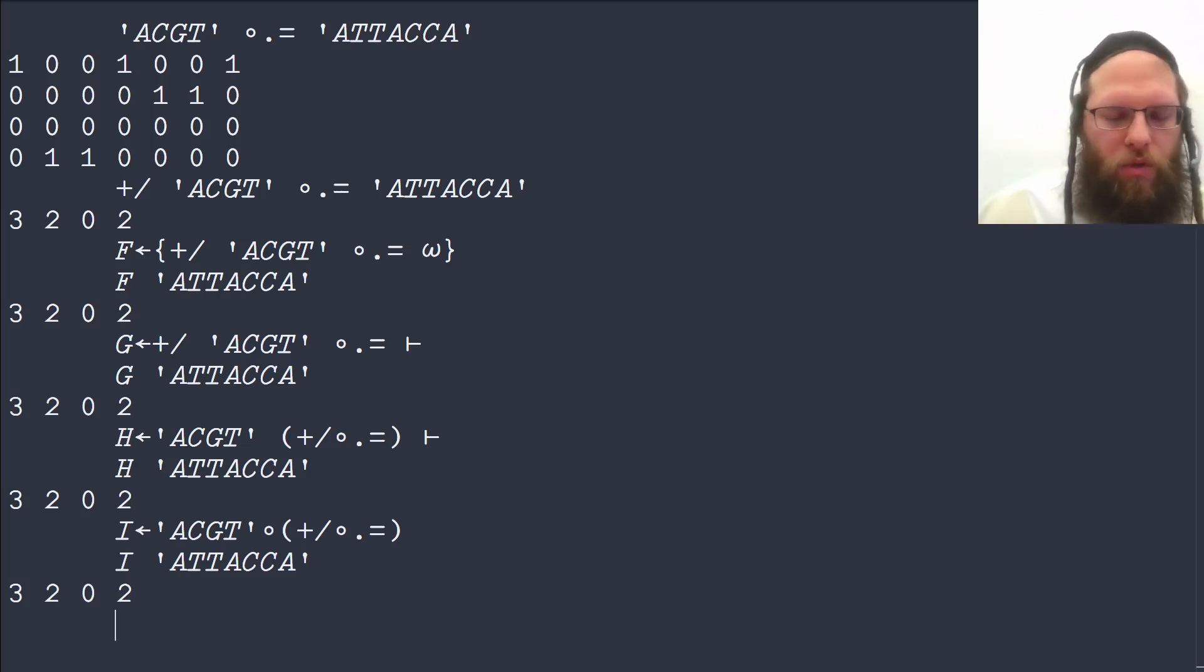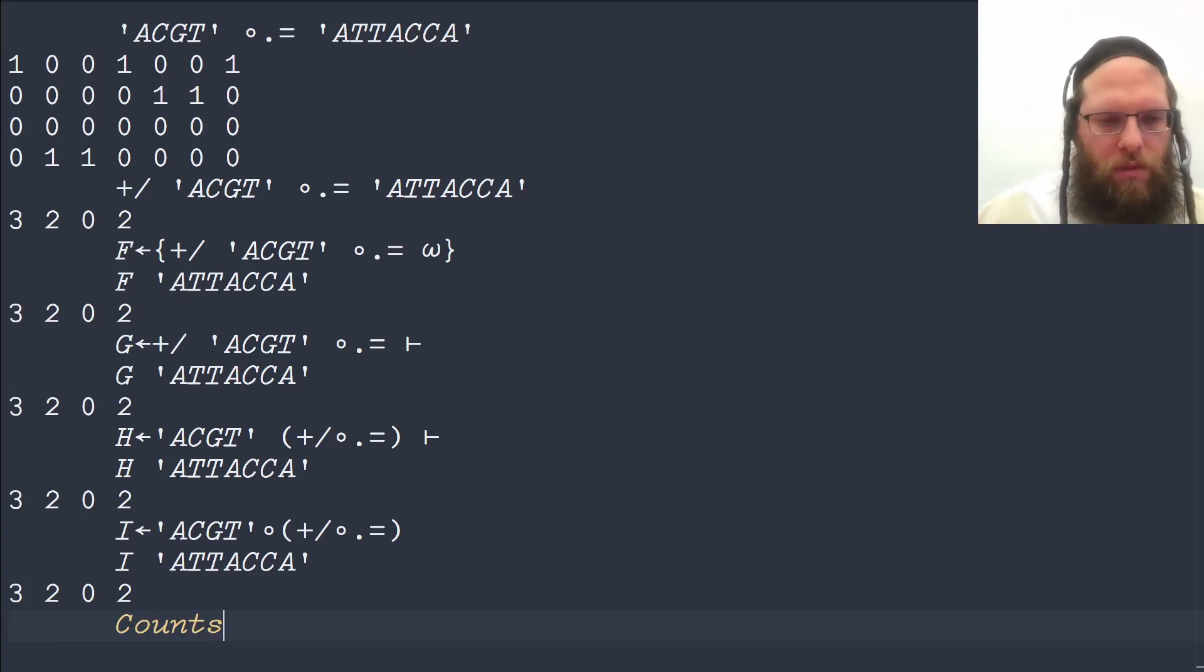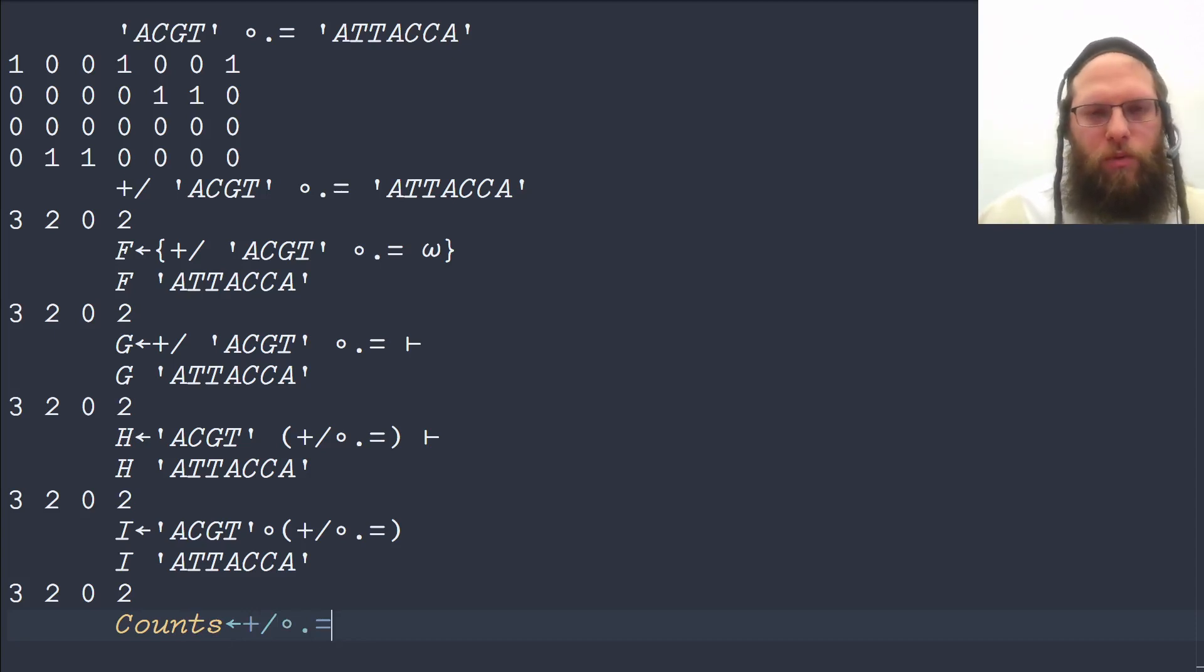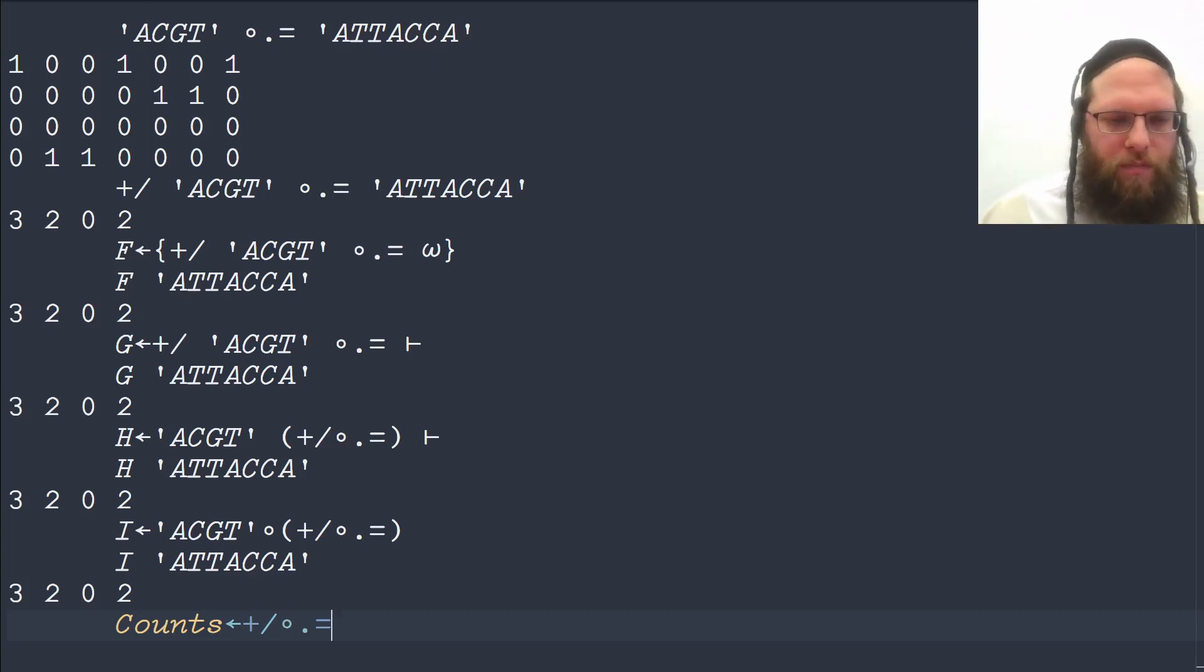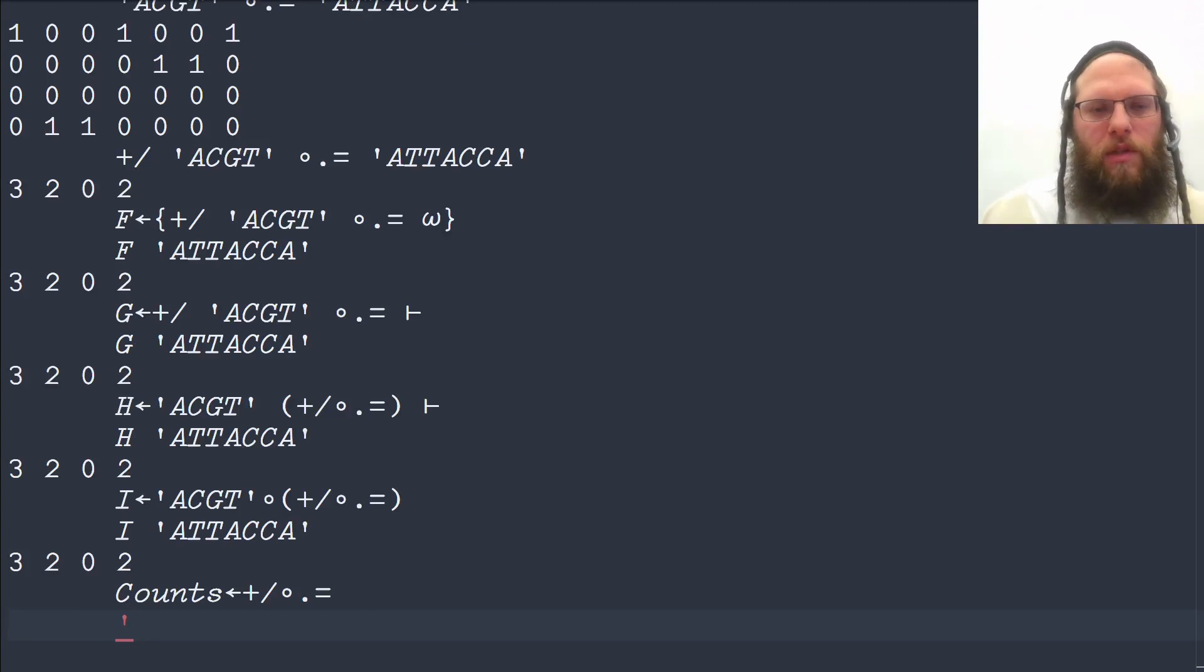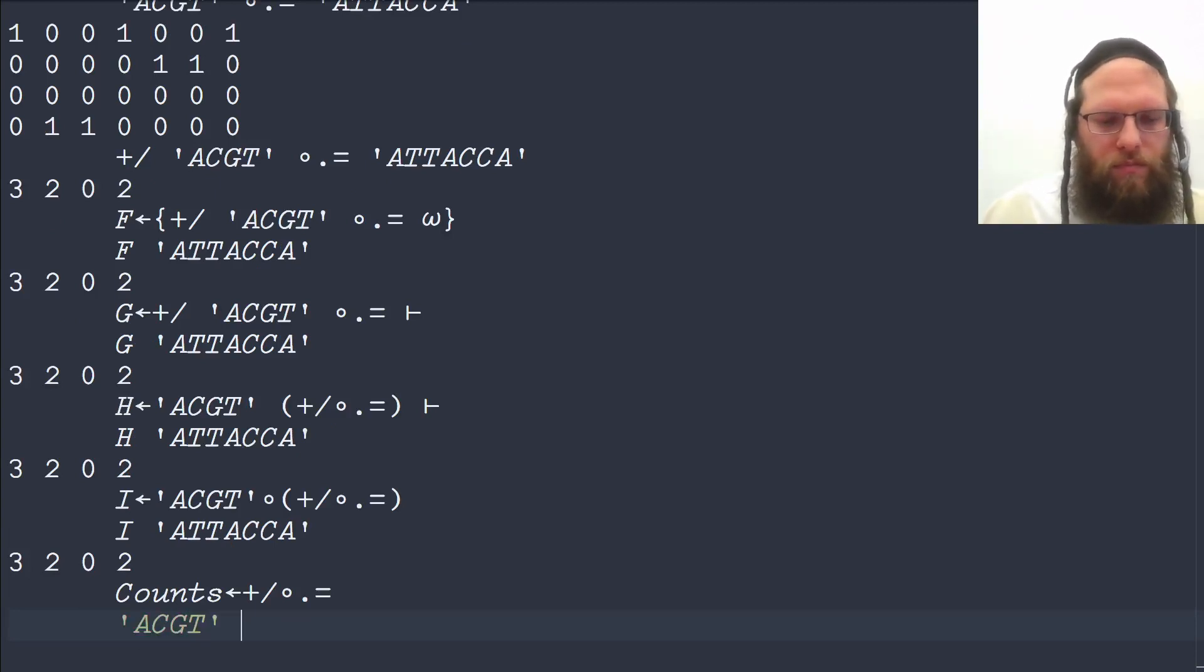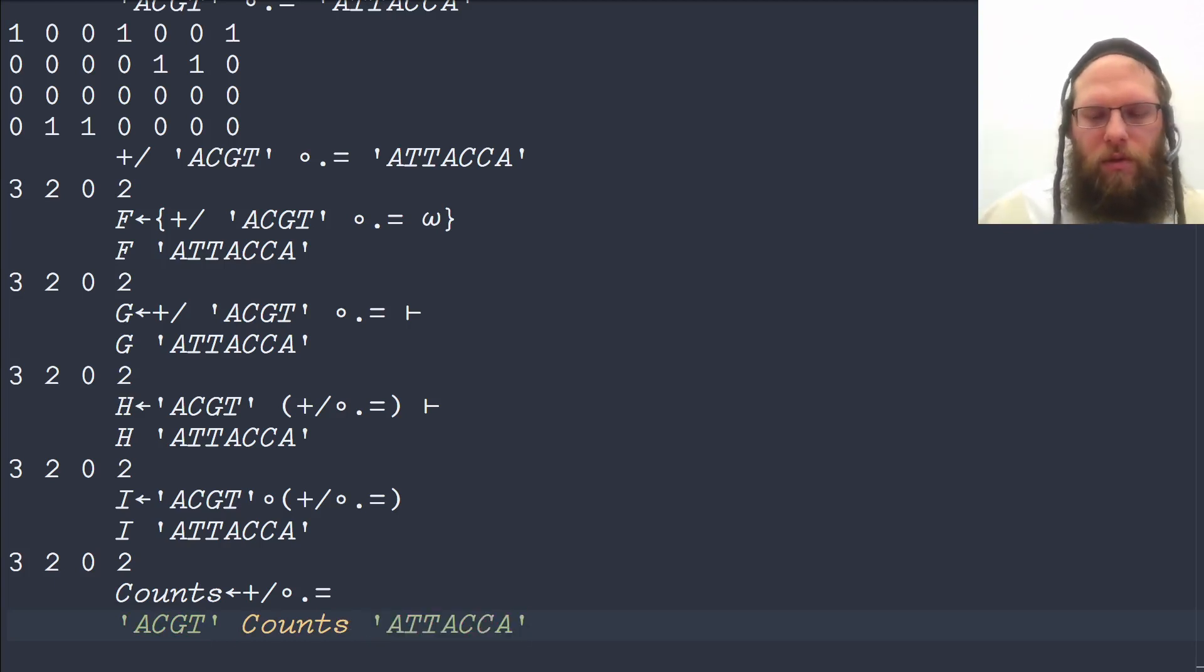We could also define a general purpose function, say counts, which we'll just define as that middle part. And now we don't need any parentheses because it's just the two functions with no arguments or anything else around them. And this would be a general purpose function in that we have to give it the vocabulary as left argument and then the main data argument on the right.